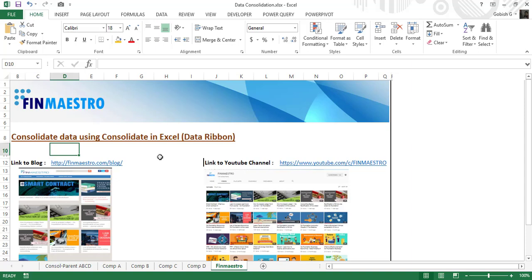Welcome to FinMaestro. In today's video we will learn how to do data consolidation in Excel using the consolidate feature in the data ribbon.